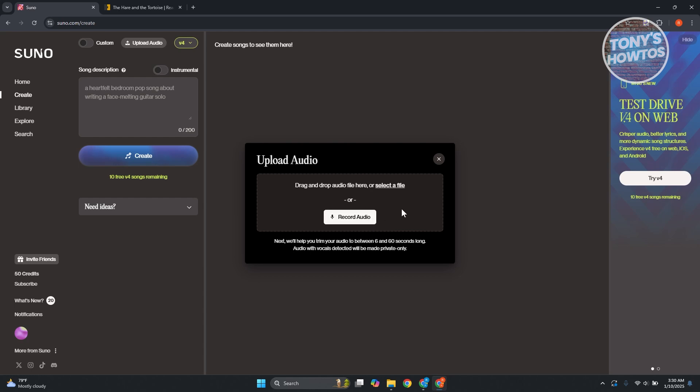If you already have an audio that you want to use for turning your voice into a song, you can click on select file here. But if you just want to provide a sample of your voice, well, in this case, just click on record audio.